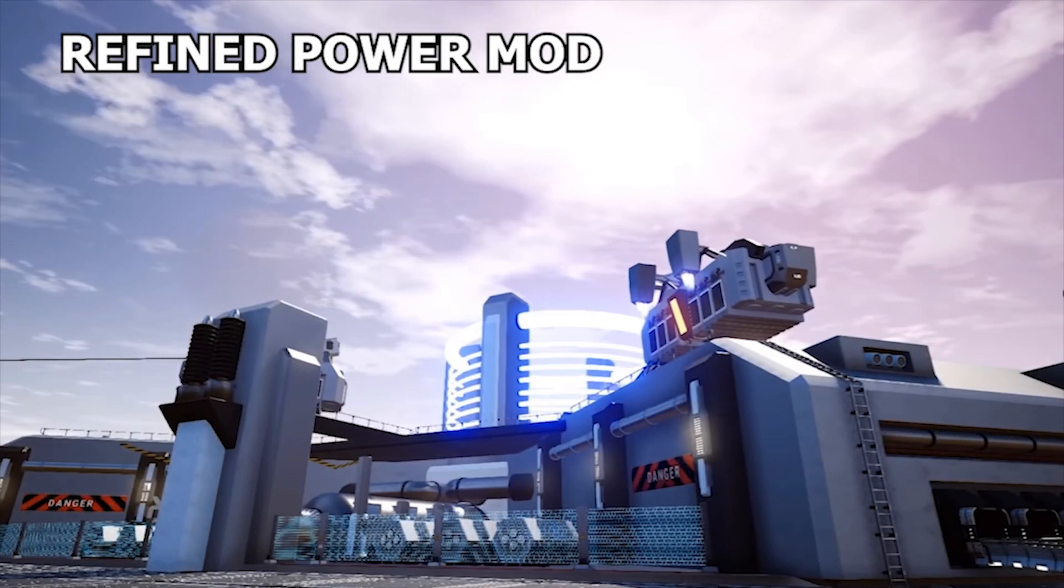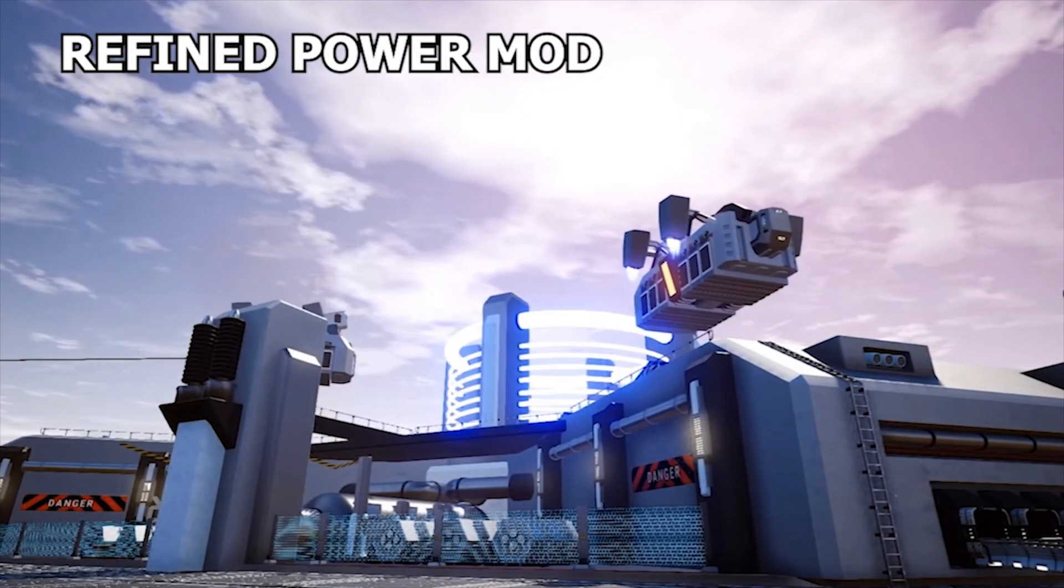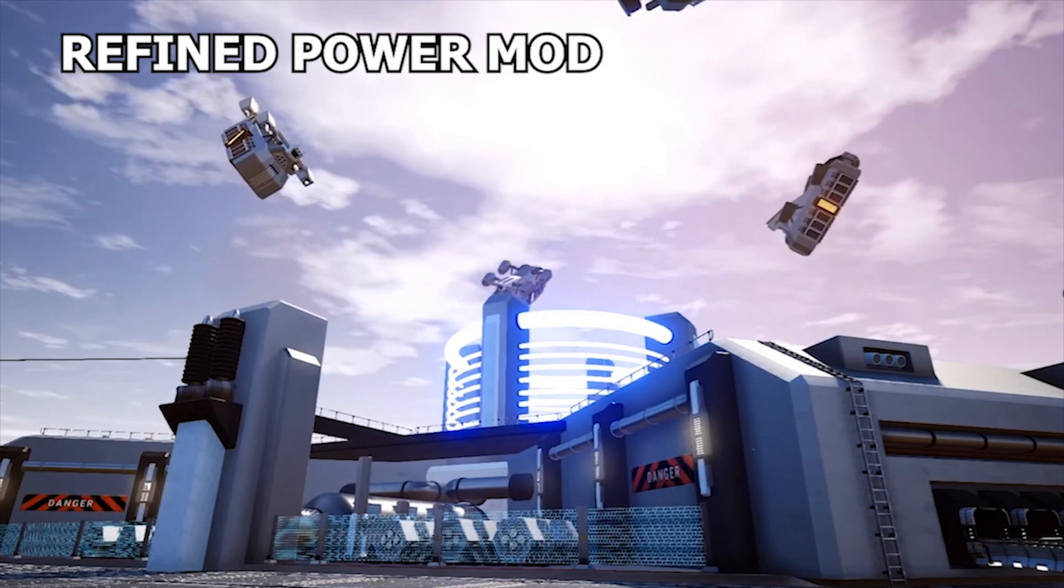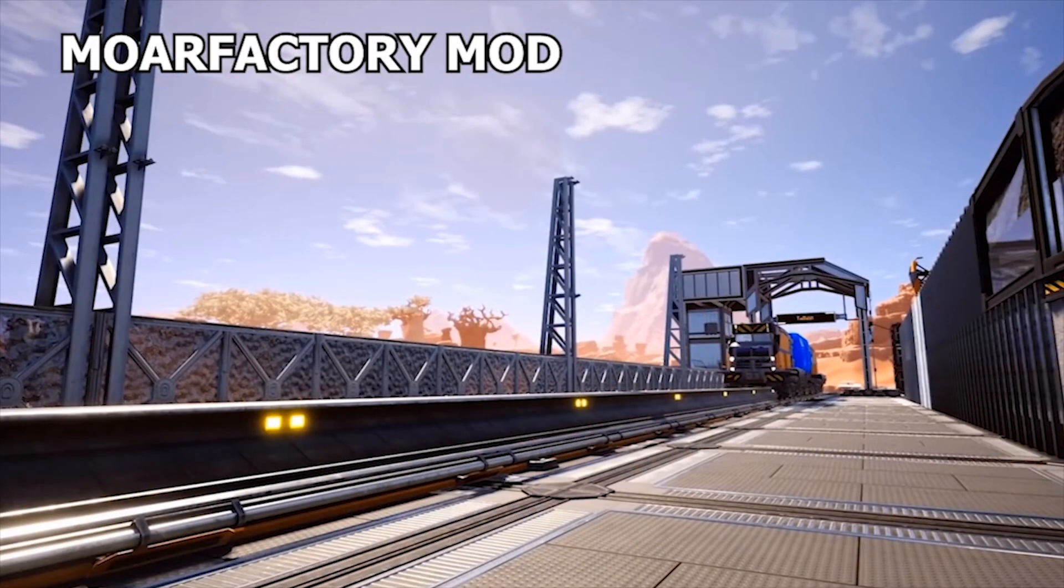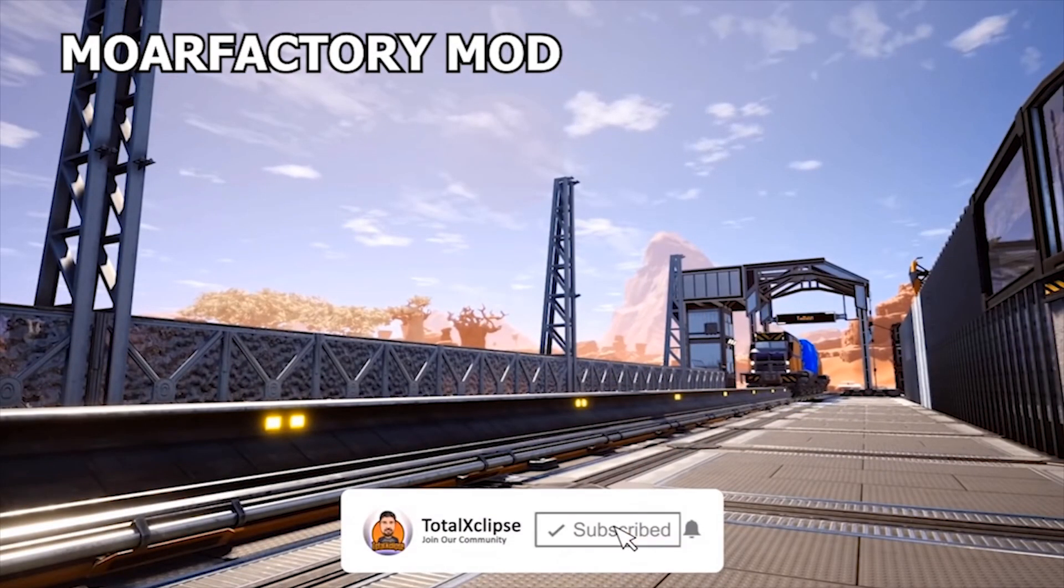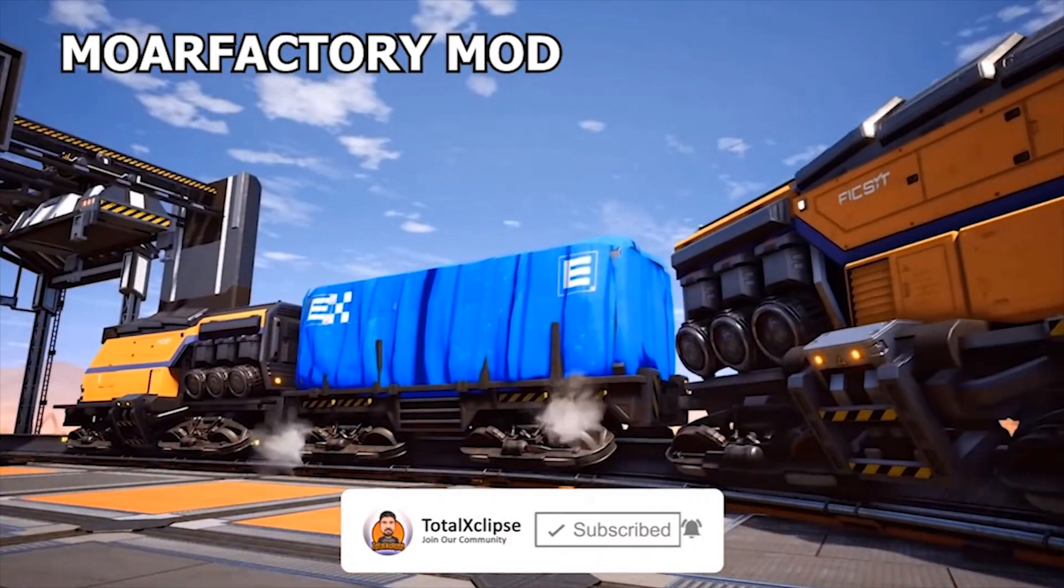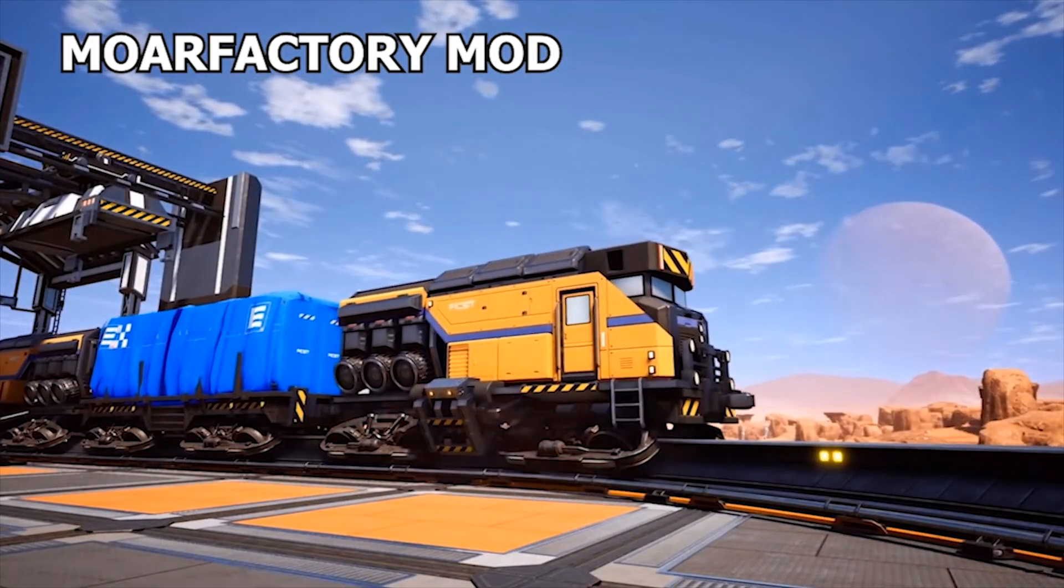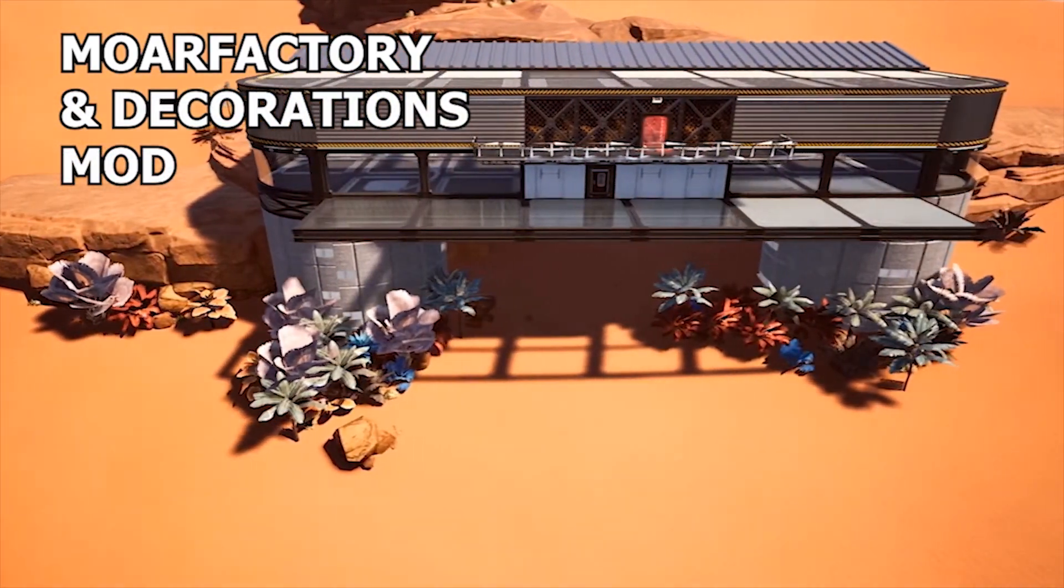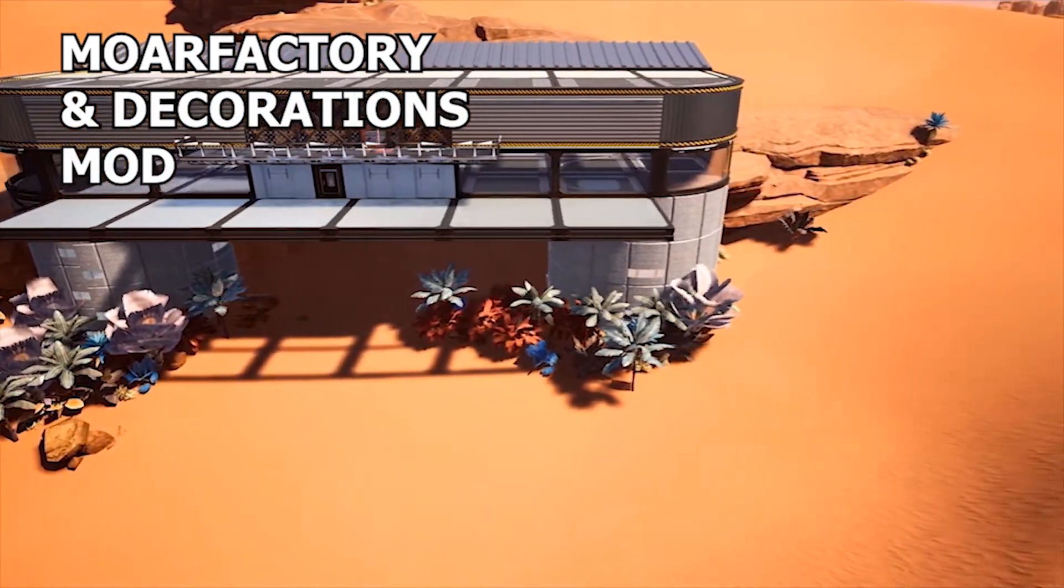Hello and welcome back to another Satisfactory video. I'm Total Eclipse and today we'll explain how to install the Satisfactory Mod Manager to allow the installation of mods on Steam and Epic, and afterwards we'll have a look at some of the options the manager has available to us.